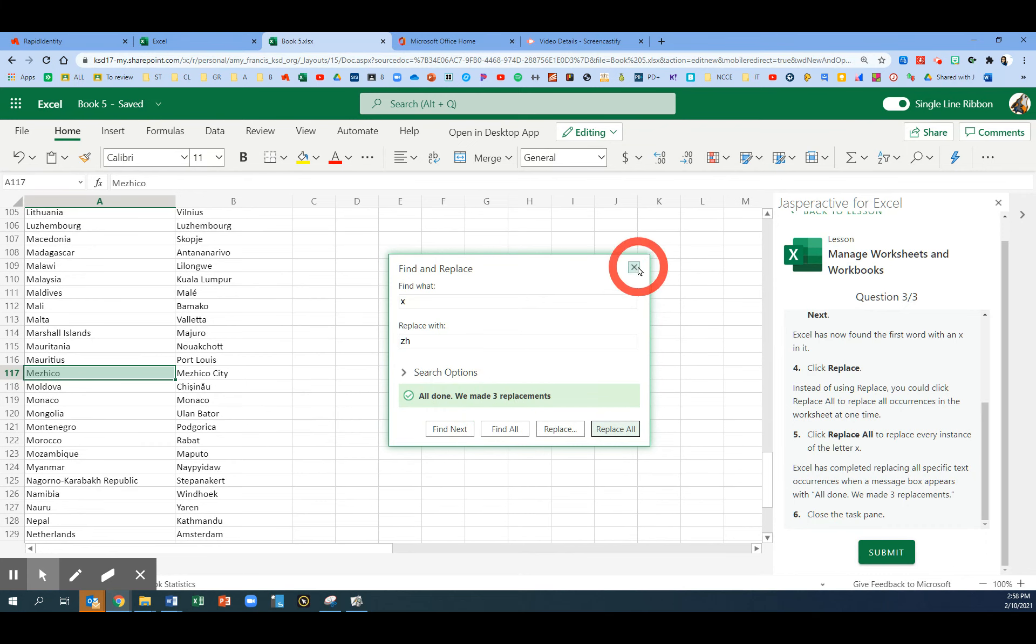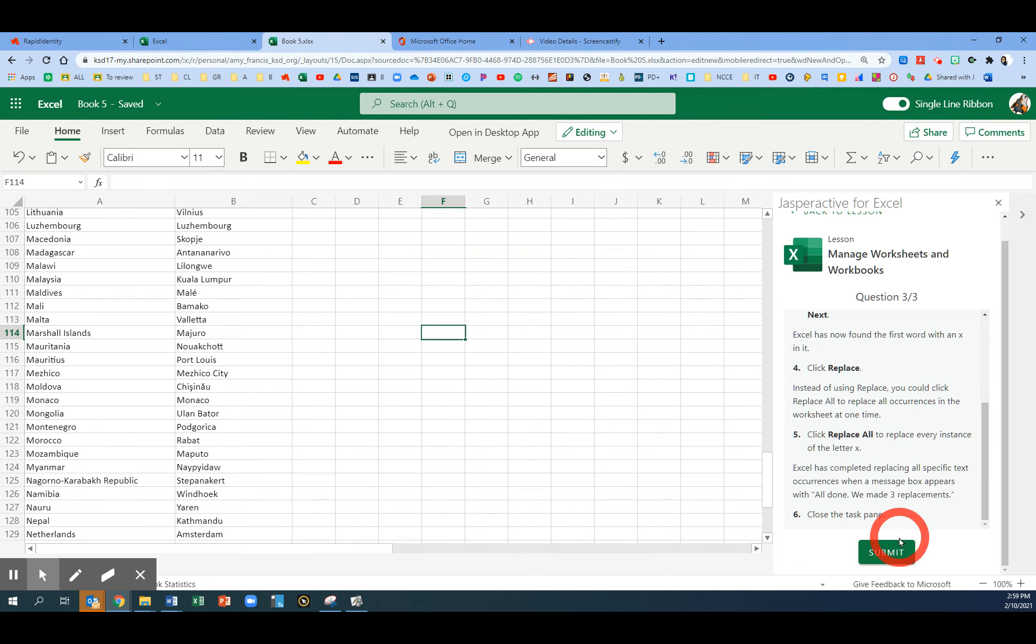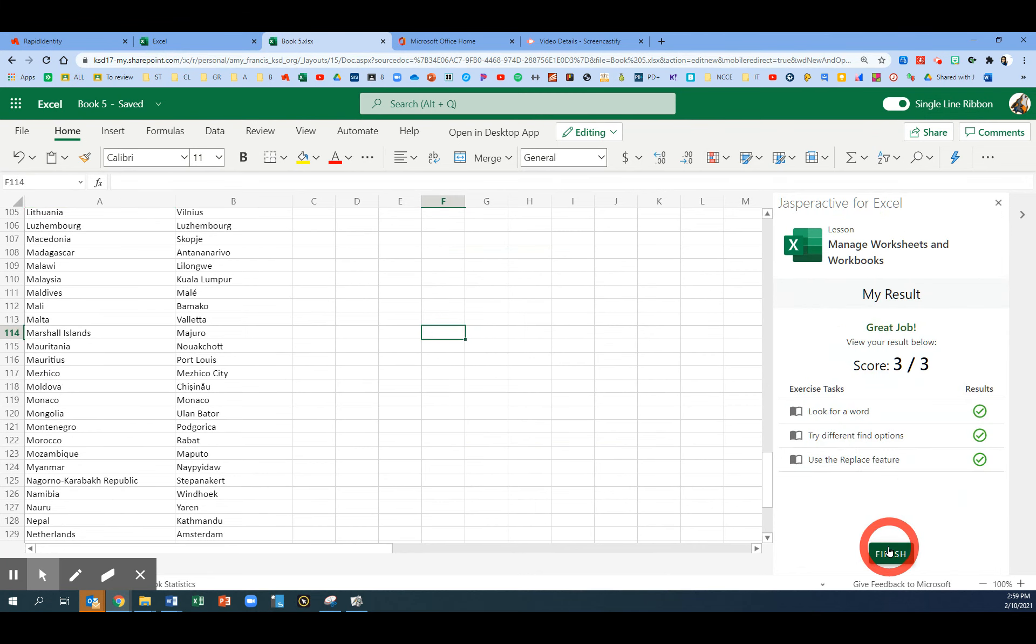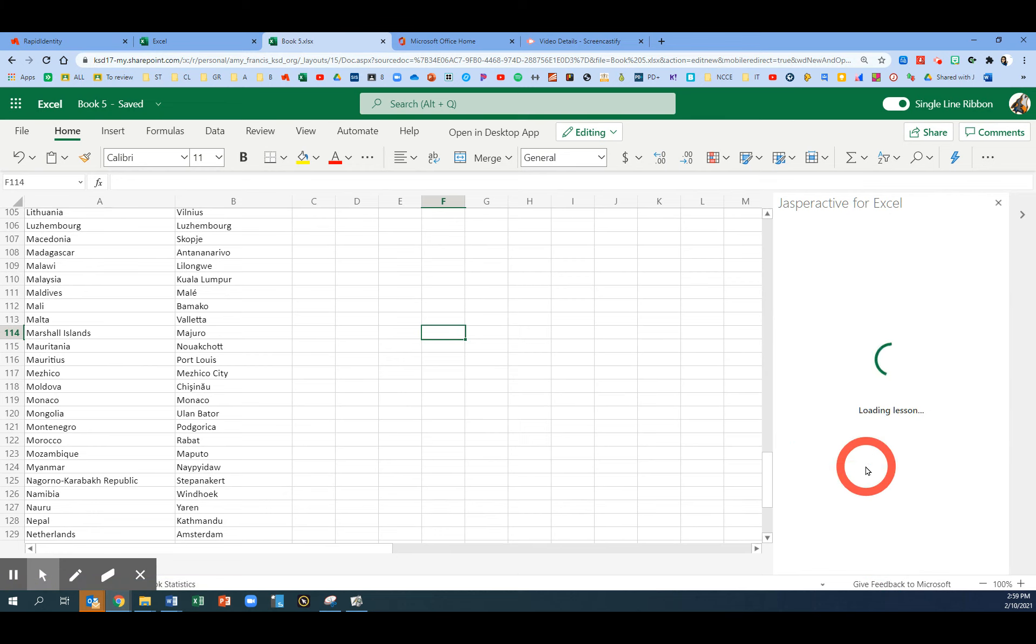Now we're going to click this X to close the task pane. We are done. Click Submit and Finish. You've now completed Excel Exercise 1.2. Click Finish and back to my lesson.